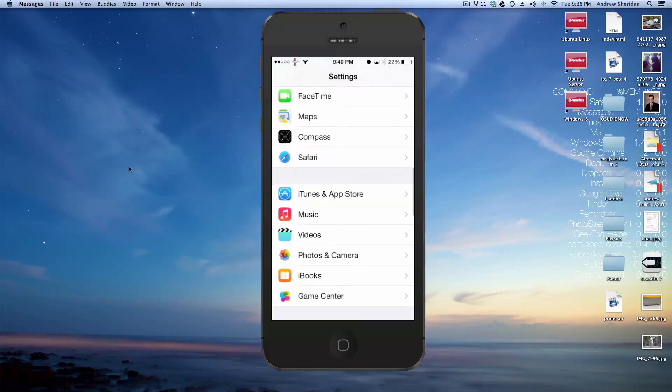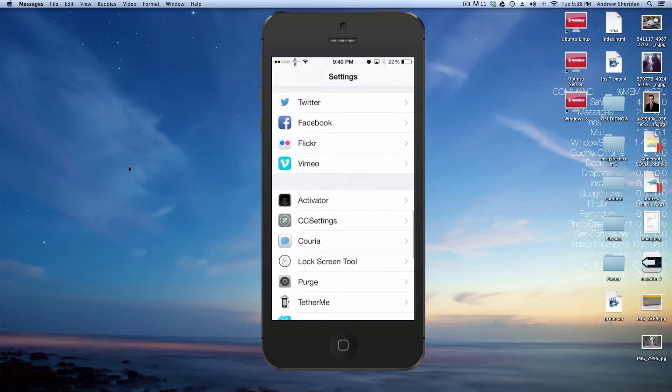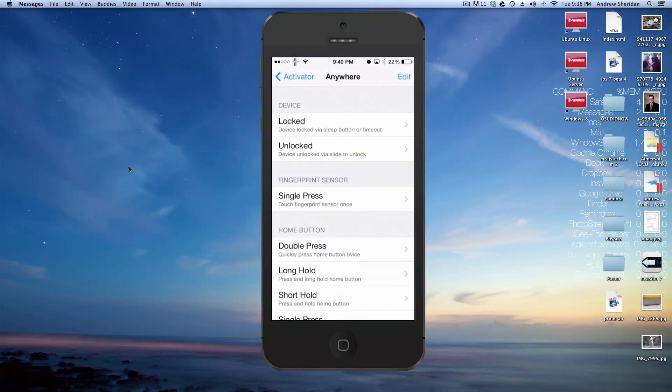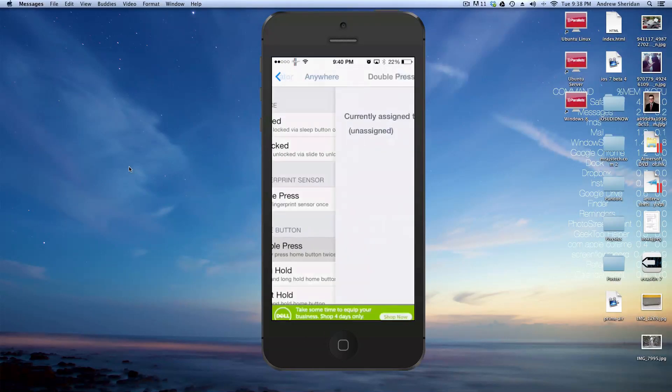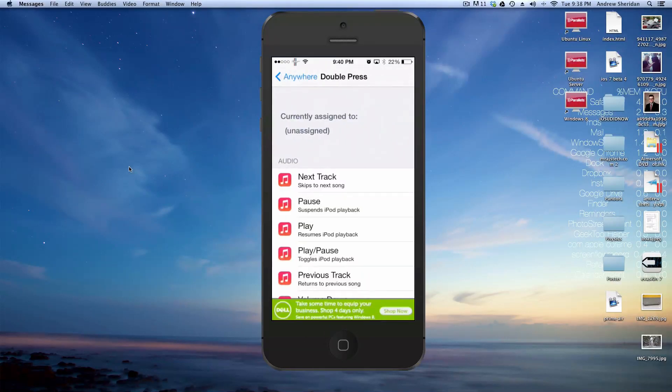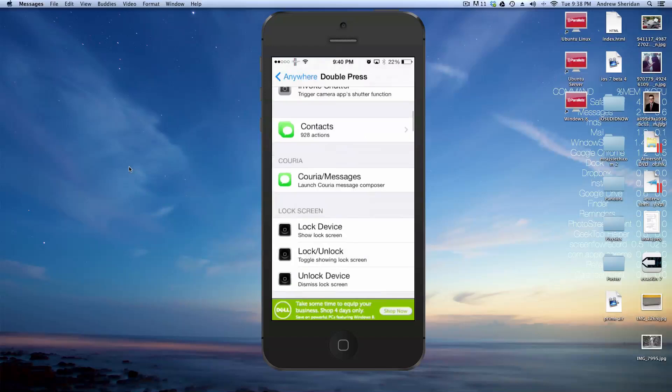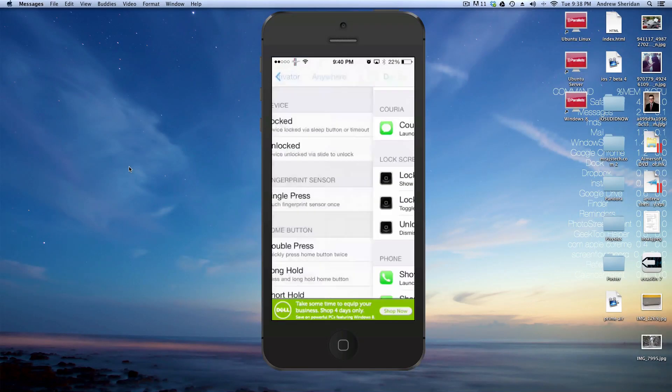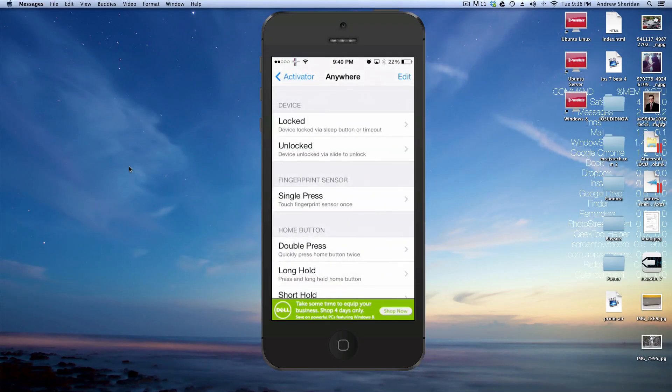So you can go down to Activator right here. And then you can basically set, if we go down to Courier, we can set it to any option we want. Obviously, we don't want to set it to Double Press.